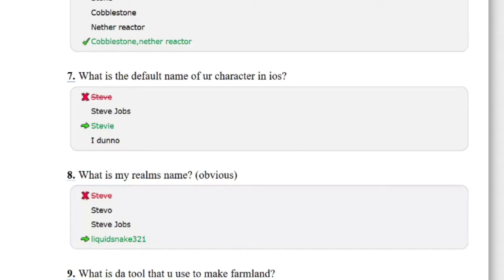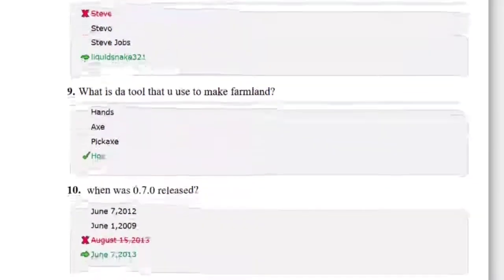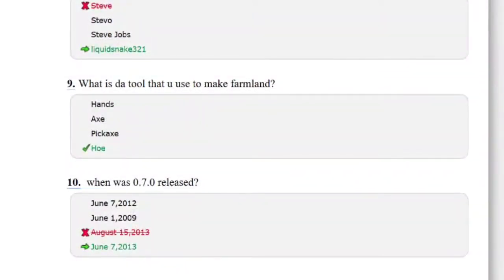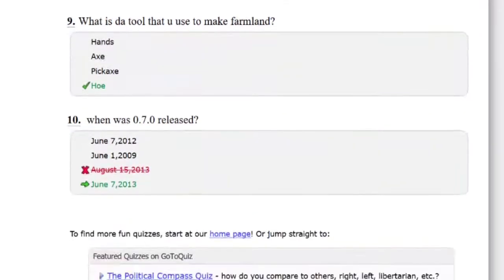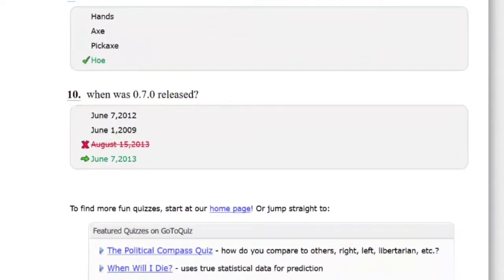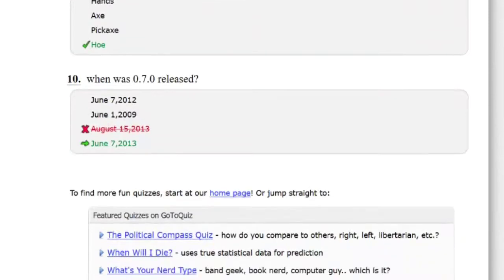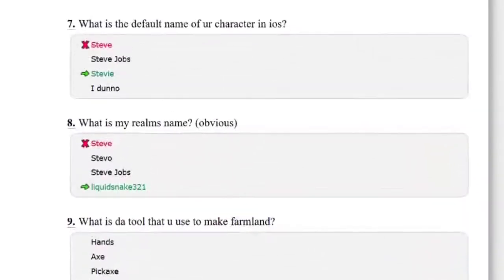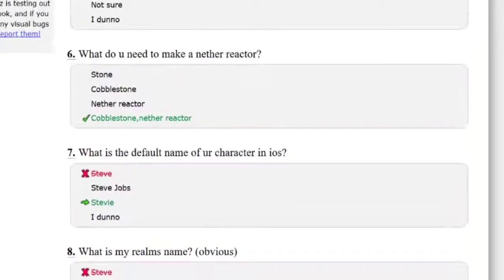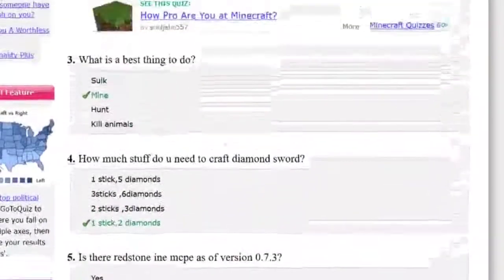So this nether reactor one was correct. Technically you need gold as well, too. Steve? Is your default name in iOS actually called Steve? Really, if that's actually true, let me know in the comments down below if you guys have played Pocket Edition for a while. Liquid Snake? Give me a break. I don't even know who that is. I got that wrong, my gosh. June 7th was out, okay.